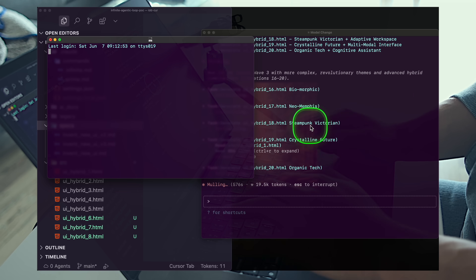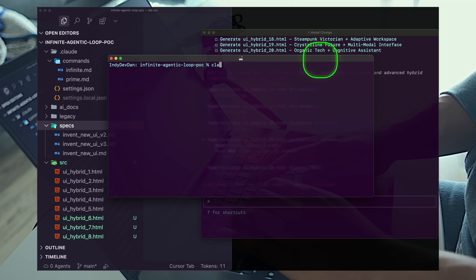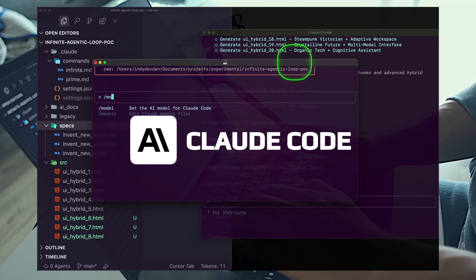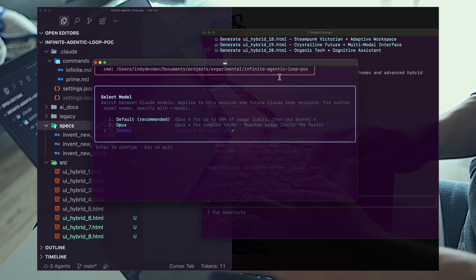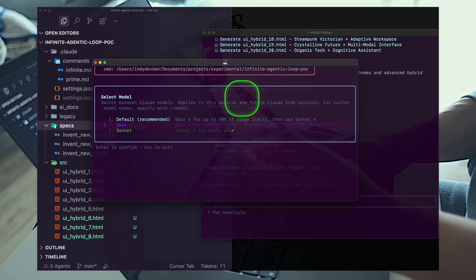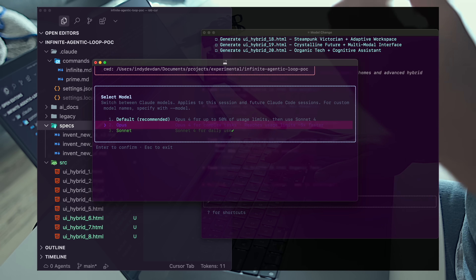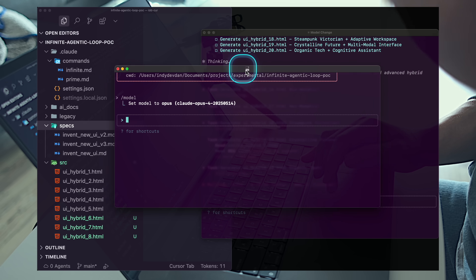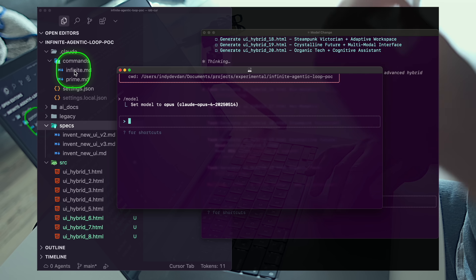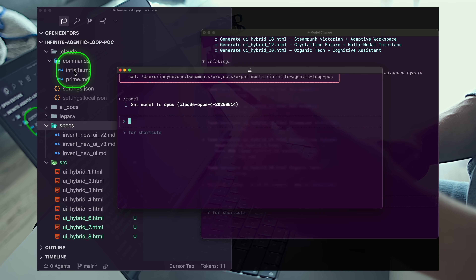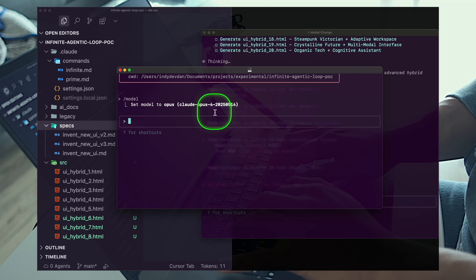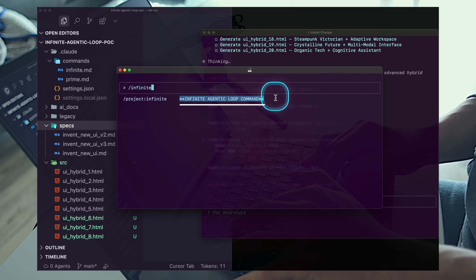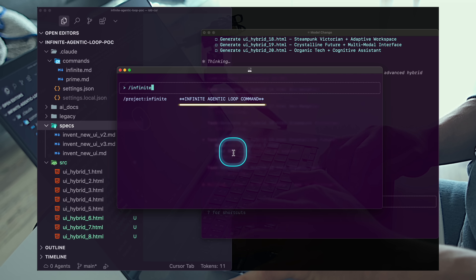I'll create a new terminal instance. Let's fire up Claude Code here and update the model. I want to fire this off on Opus — very clearly the state-of-the-art model. Then we'll use the infinite custom slash command. I'll type slash infinite, and you can see the infinite agentic loop command. I'll hit tab here.